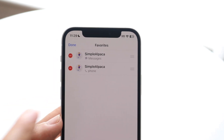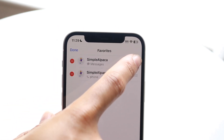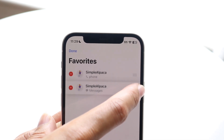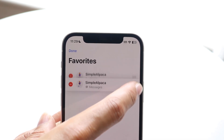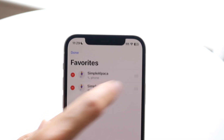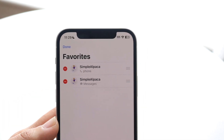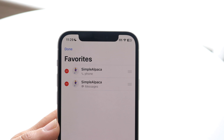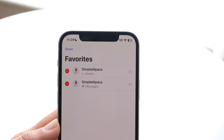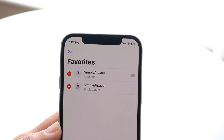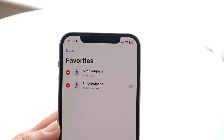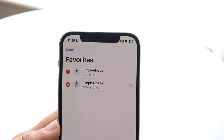All you have to do is grab one of those three-line handles and bring a contact down or up depending on what you want to do. You can rearrange your contact list however you like — it's a very easy thing to do.